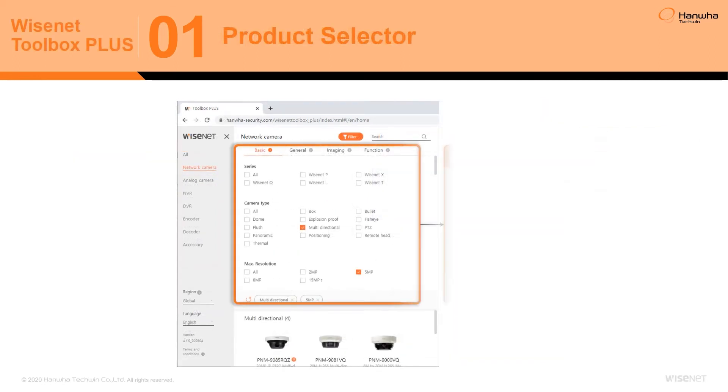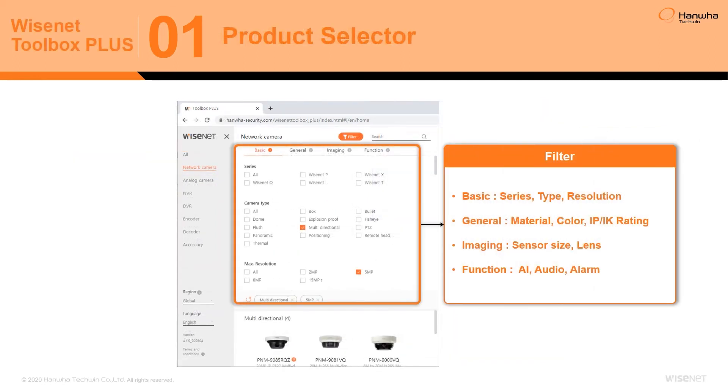Within each category, product filters also allow users to further refine their search based on unique product specifications.